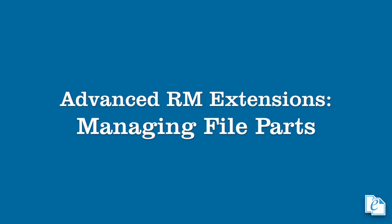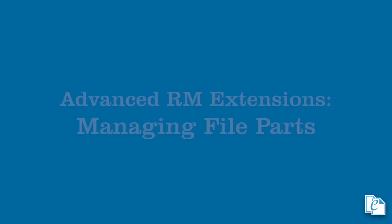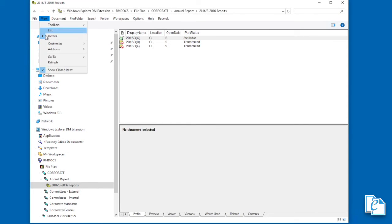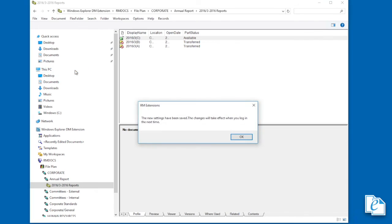When file parts are created, they're in an open, active state. And when we're finished with the file part, we can close it, preserving it as is. Closed items within the file plan can be viewed by clicking View, Show Closed Items. If you select this, you'll have to log out of and back into extensions in order for the setting to take effect.